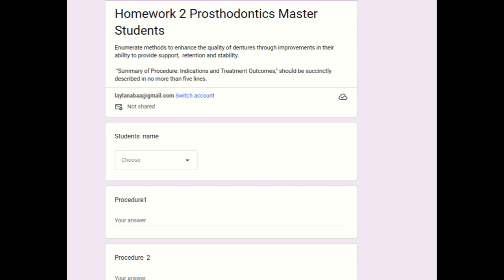We'll also cover denture quality improvements — changing dentures into other occlusal schemes, for example moving beyond conventional balanced occlusion. We'll discuss mandibular discrepancies, such as a wide mandible with a small maxilla or the opposite, and how changing denture design can increase stability, support, or retention.